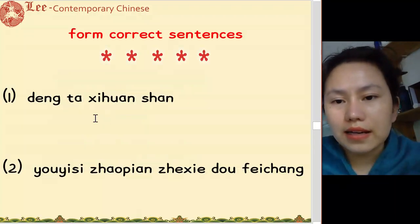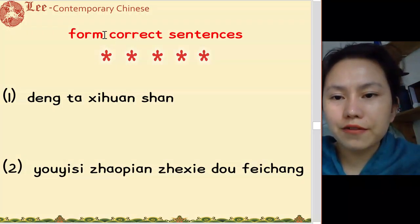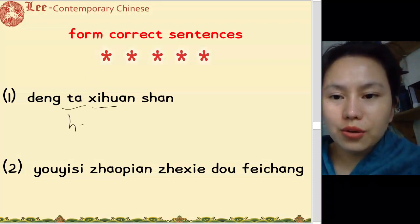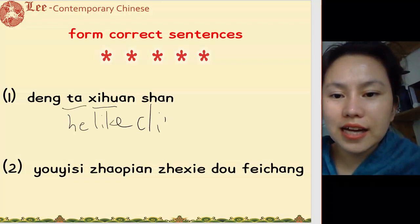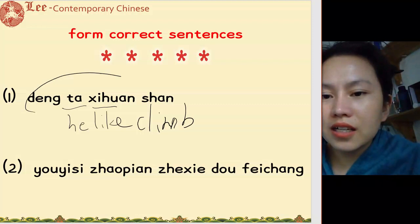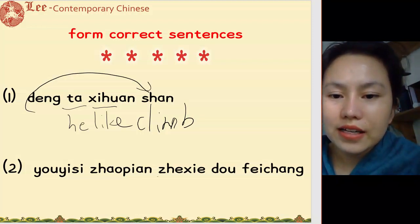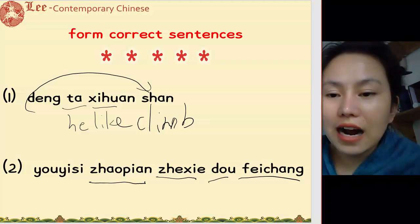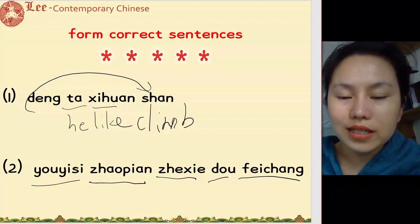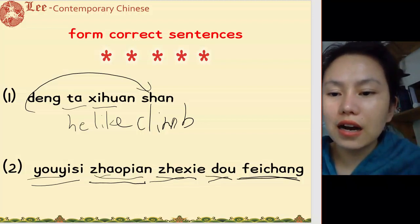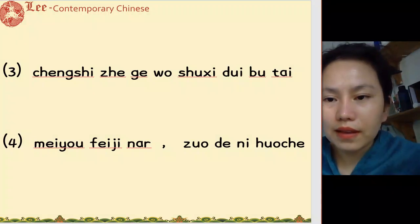And the next one is: form a correct sentence based on the words. 她喜欢登山. 这些照片 — 这些照片都非常有意思. This picture are all interesting.